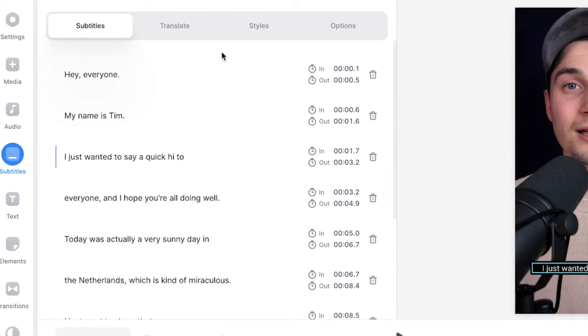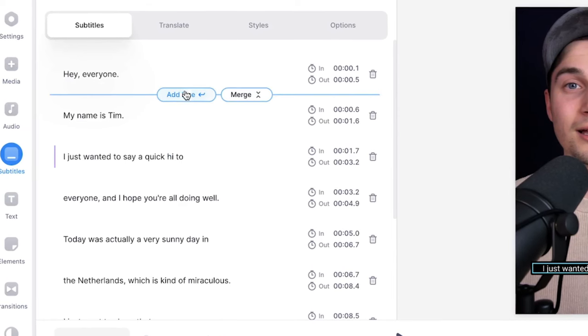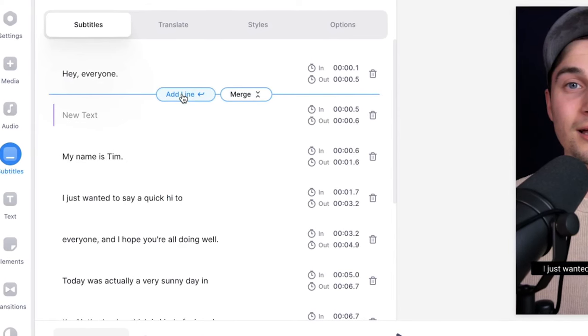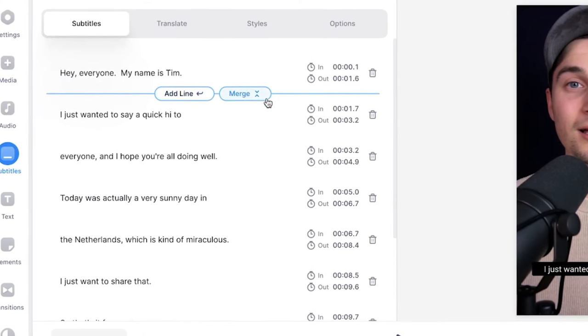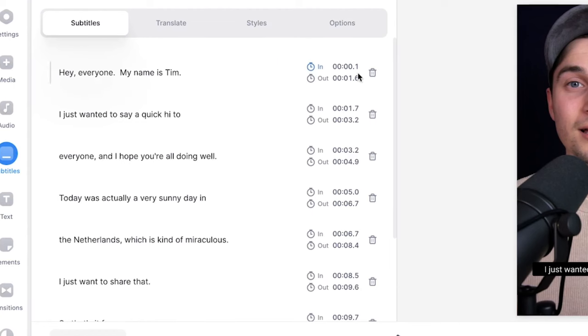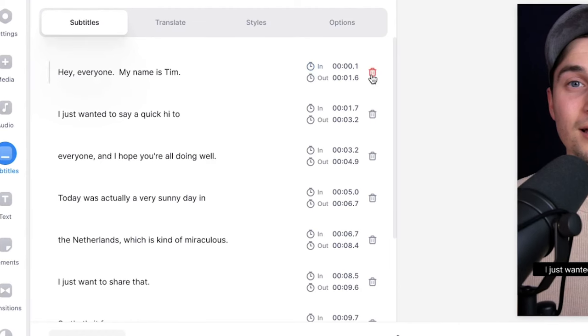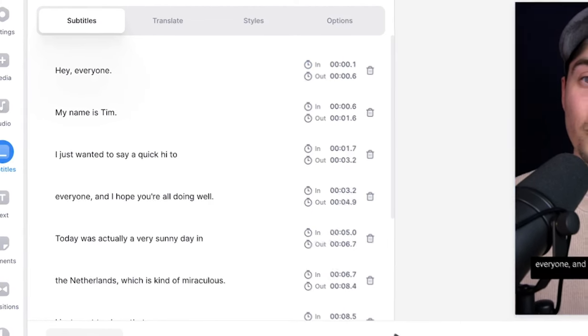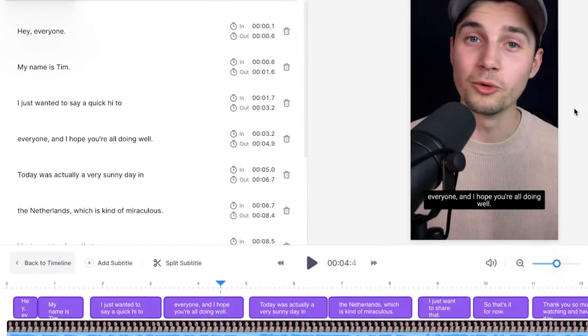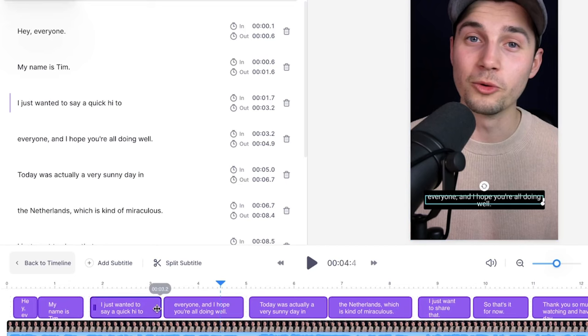If you hover in between the subtitles you can add a new line or you can merge subtitles together, and you can delete subtitles by clicking on a trash can. If you head over to the bottom timeline you can adjust the timing and the length of the subtitles by clicking and dragging on one of the sides.